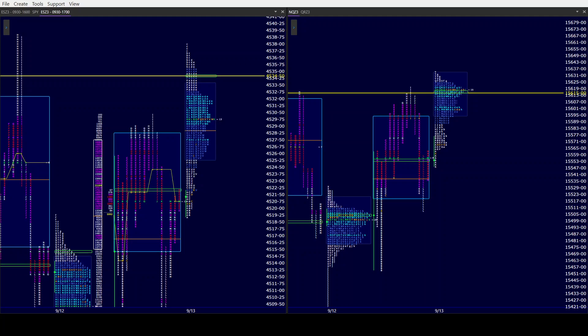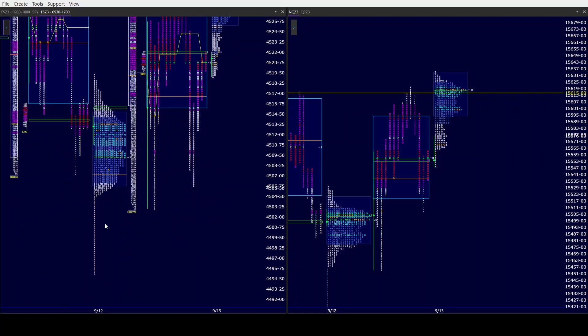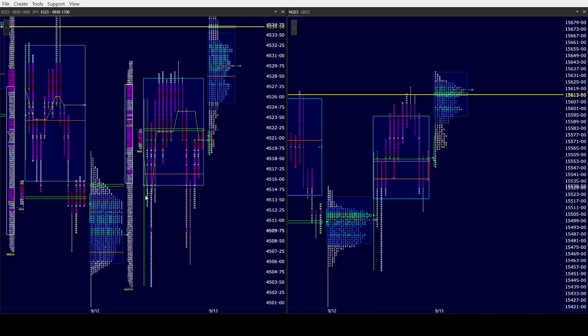Good morning, all. CamelbackTrading.org coming to you this Thursday morning, September 14th, and we're looking at Window Traders Market Profile of the ES and NQ. After shrugging off CPI yesterday morning when they pushed down, only to basically push up all morning...